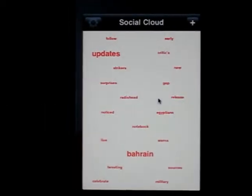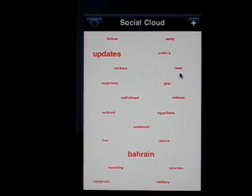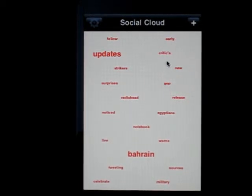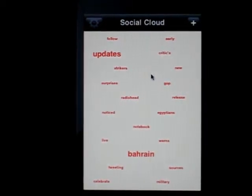I wanted to share with you an experimental iPhone application I'm building called Social Cloud. Right now it's running on just a simulator on a Mac, but I hope for it to be on the App Store soon.